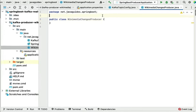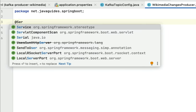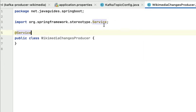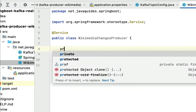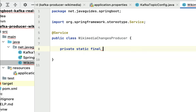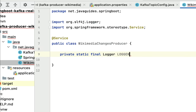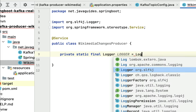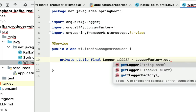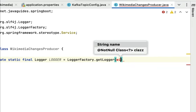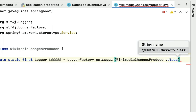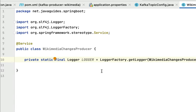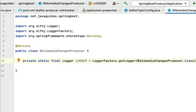Let's annotate this class with the @Service annotation from the Spring package, making this class a Spring bean. Within this class, let's first create a logger instance — private static final Logger from SLF4J, then Logger equal to LoggerFactory.getLogger, and pass the WikimediaChangesProducer class name. We have created a logger to log the messages.